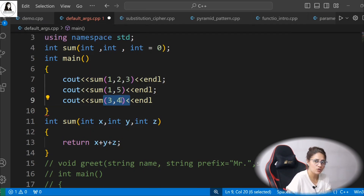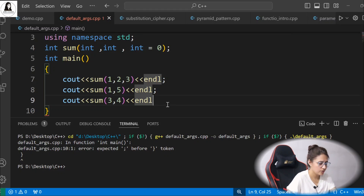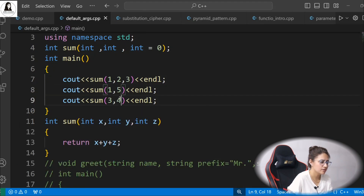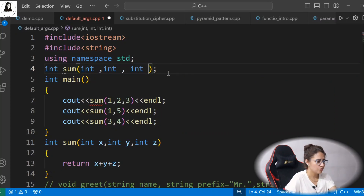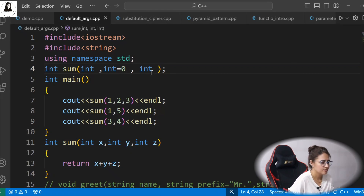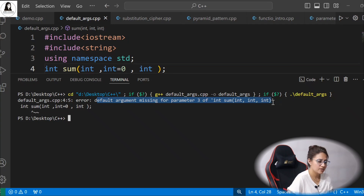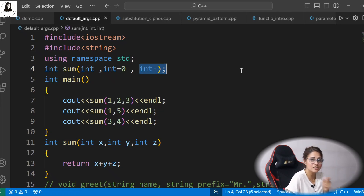For sum(3, 4), that will work fine: x is 3, y is 4, and z uses the default value 0. The outputs are 6, 6, and 7. You can also use any value other than 0. But if you modify it so the second argument has a default value but the third does not, it will give an error: 'default argument missing for parameter 3' — because default arguments must always be at the end.